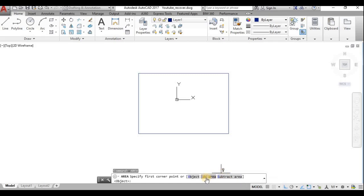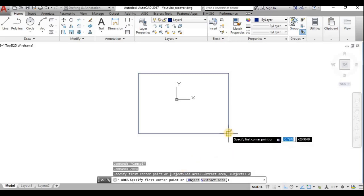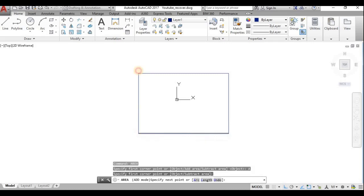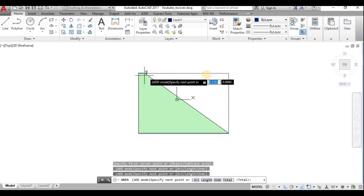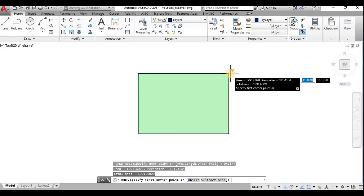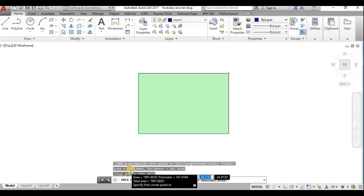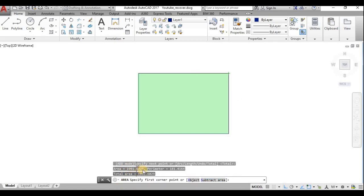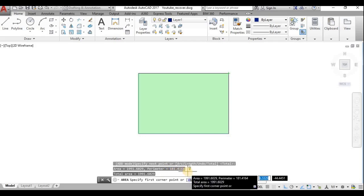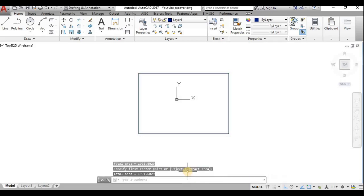I'll use Add Area, choosing all the boundaries. After selecting, the area of this rectangle is 1991.6029, and the perimeter is 181.4164. This is one way to find area and perimeter using the AREA command.